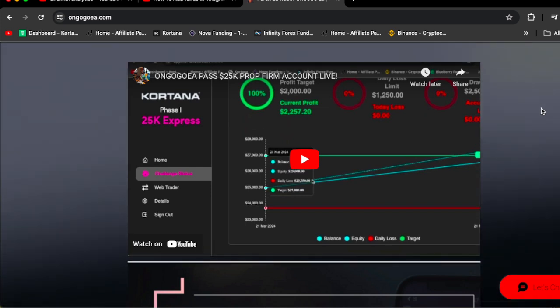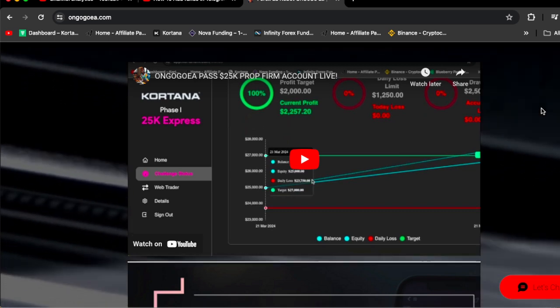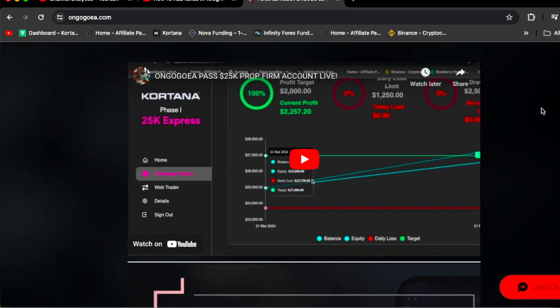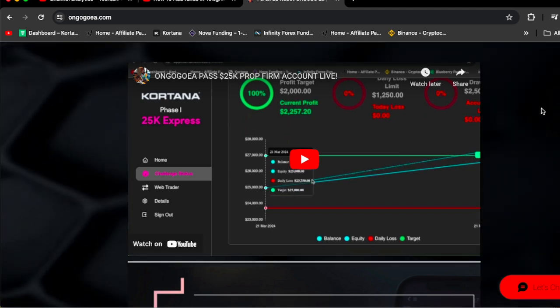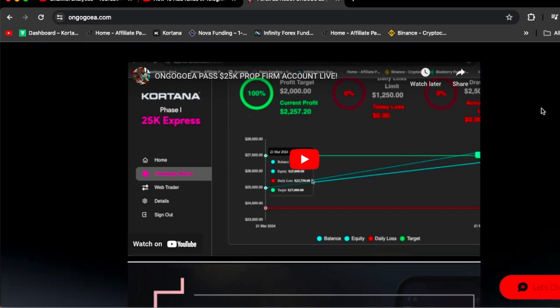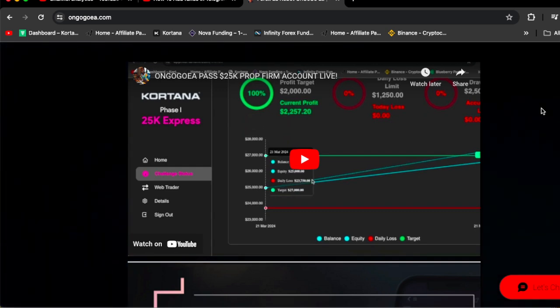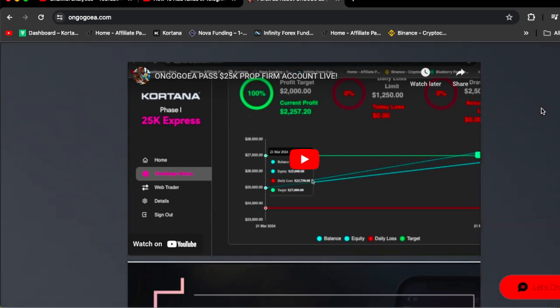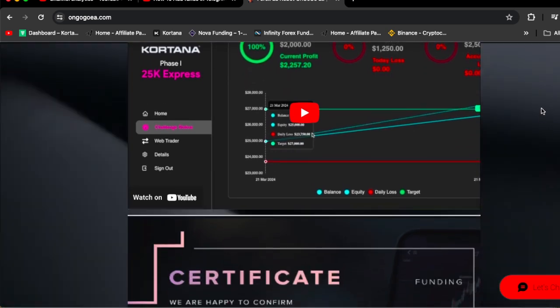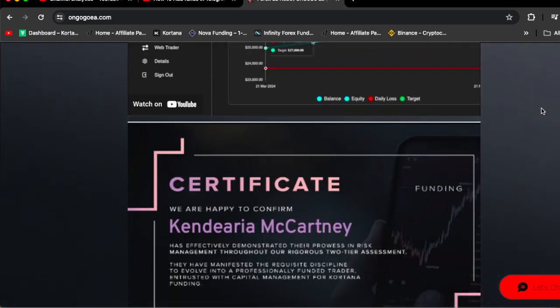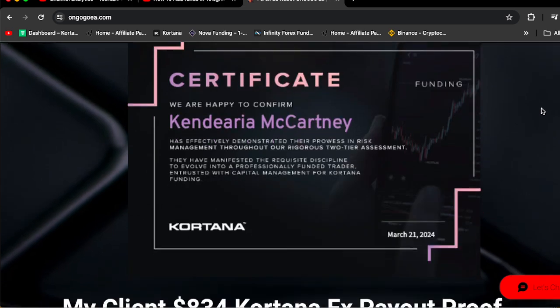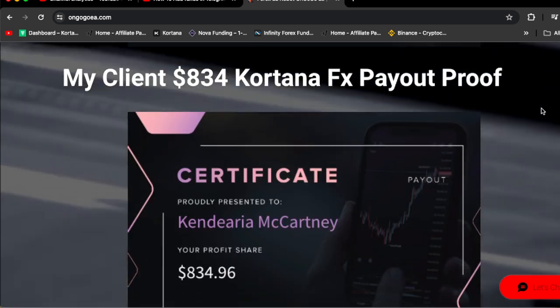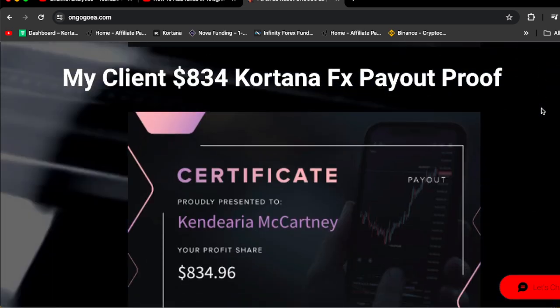Once you watch that video, you're going to be fully convinced that the OnGogo EA is going to pass your prop firm challenge. You're going to be begging me to take your money because you want to get funded once you watch the video.